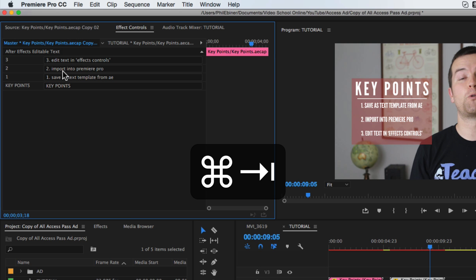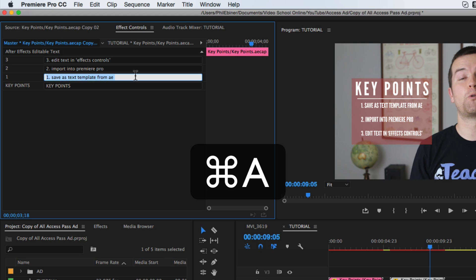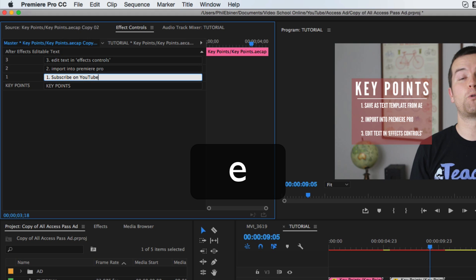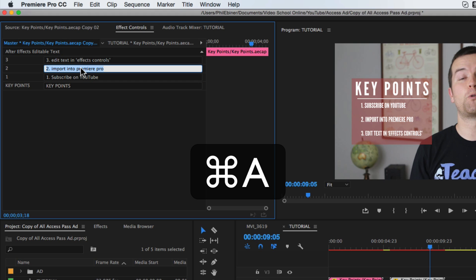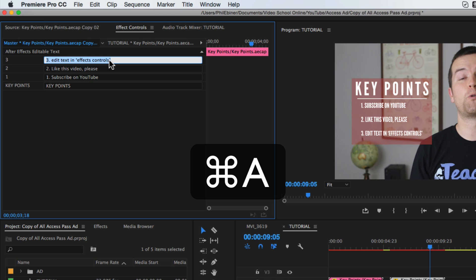So if I want to change point one, I can change this and maybe I'll say subscribe on YouTube. Two, I'll put like this video please. And then three, visit my website.